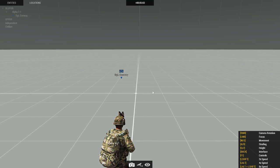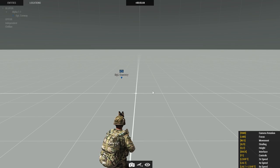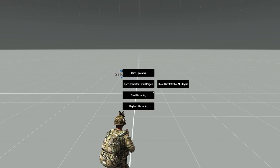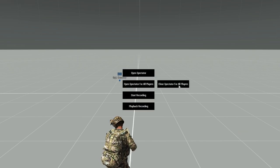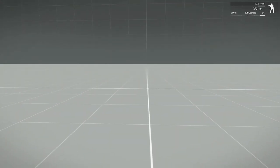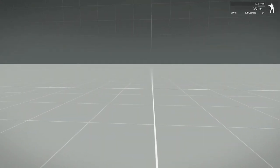If admins then want to kick everyone out of Spectator Camera, you can then do Close Spectator for All Players, and that will close that screen for everybody on the server.